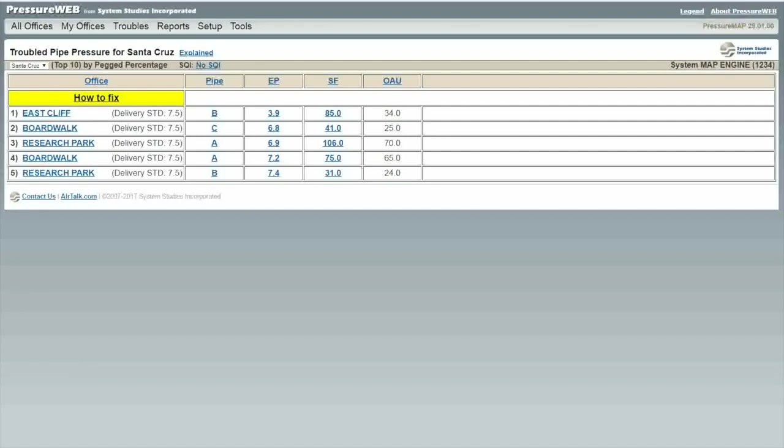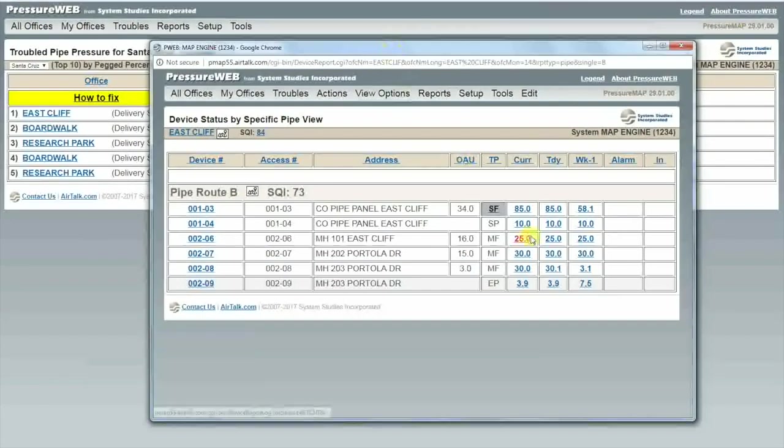Now that we have identified our worst route, let's take a look at the devices on that route by clicking on the pipe name in the pipe column, in this case letter B. This is the specific pipe view. Here we see all the devices impacting the B-pipe route.